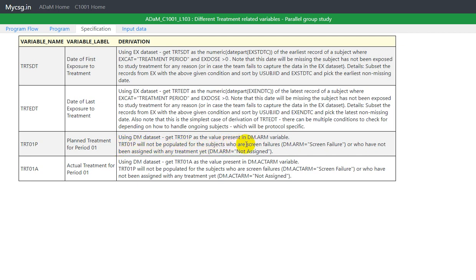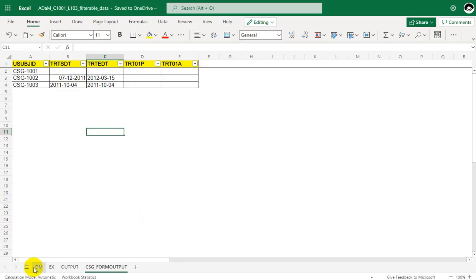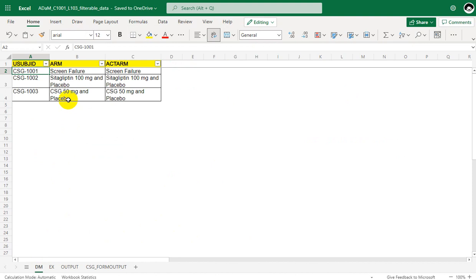There are additional instructions: TRT01P will not be populated for subjects who are screen failures — where DM.ARM equals 'screen failure' — or who have not been assigned any treatment — where DM.ARM equals 'not assigned'. Let us go ahead and manually populate TRT01P.